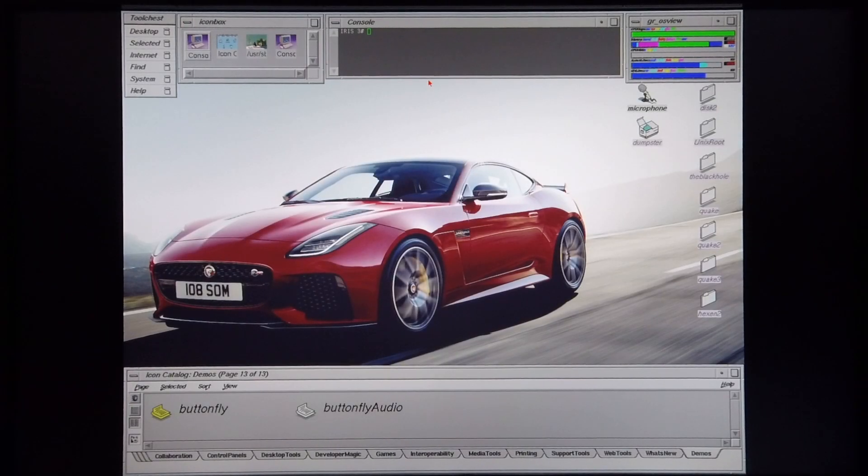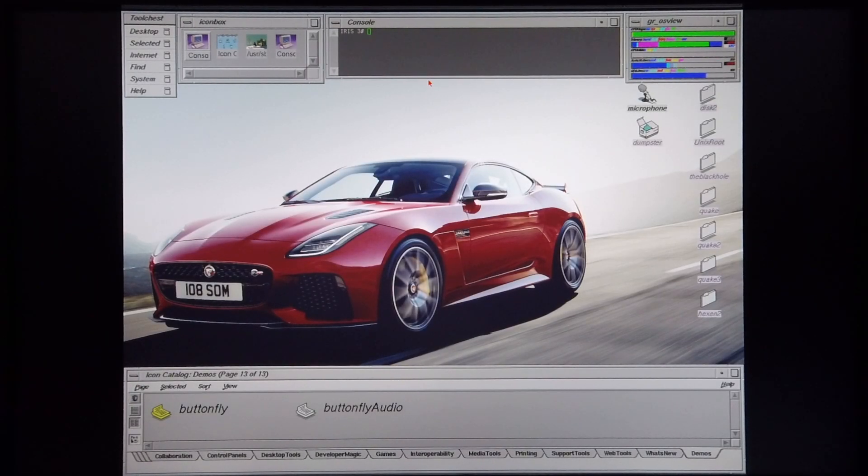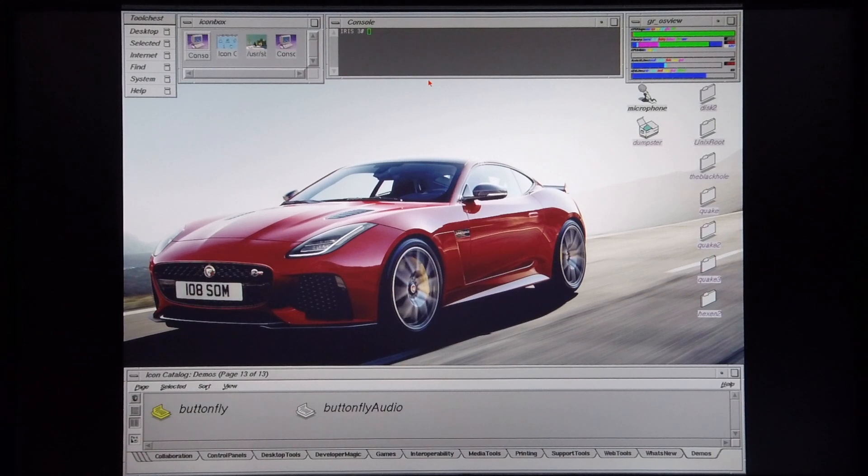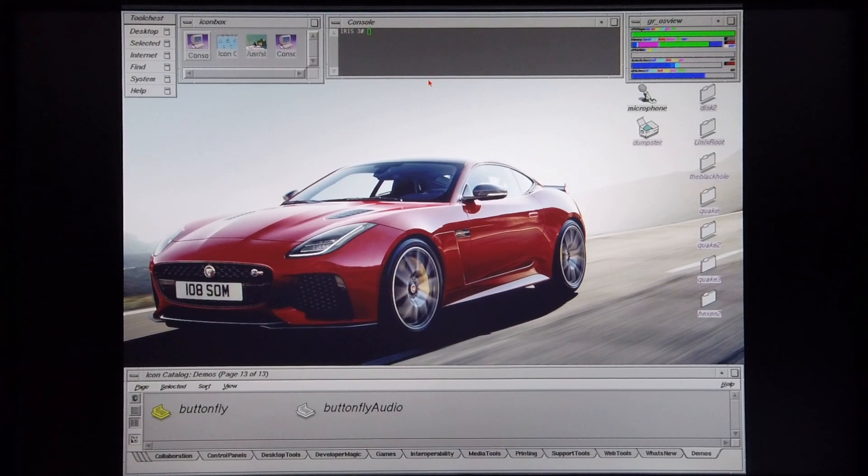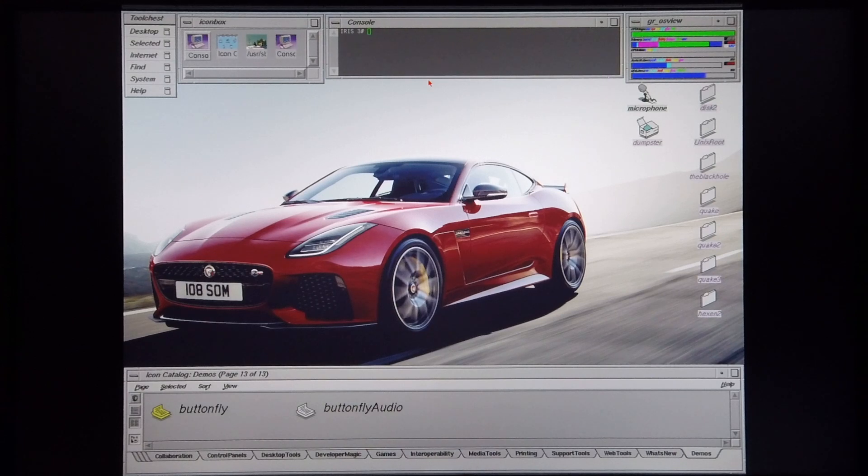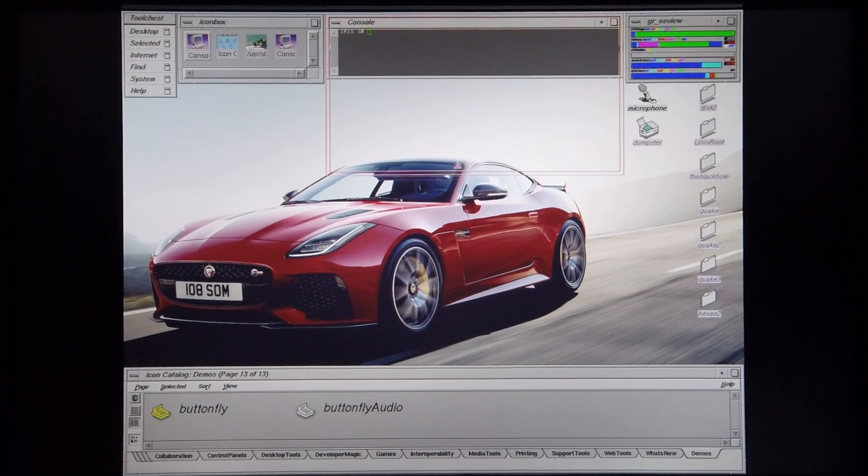Today I'm going to be demonstrating various Silicon Graphics demos on a Silicon Graphics Indigo 2 Maximum Impact R10,000 machine. Before I get started with the demos, I'm quickly going to show you the machine's HINB.